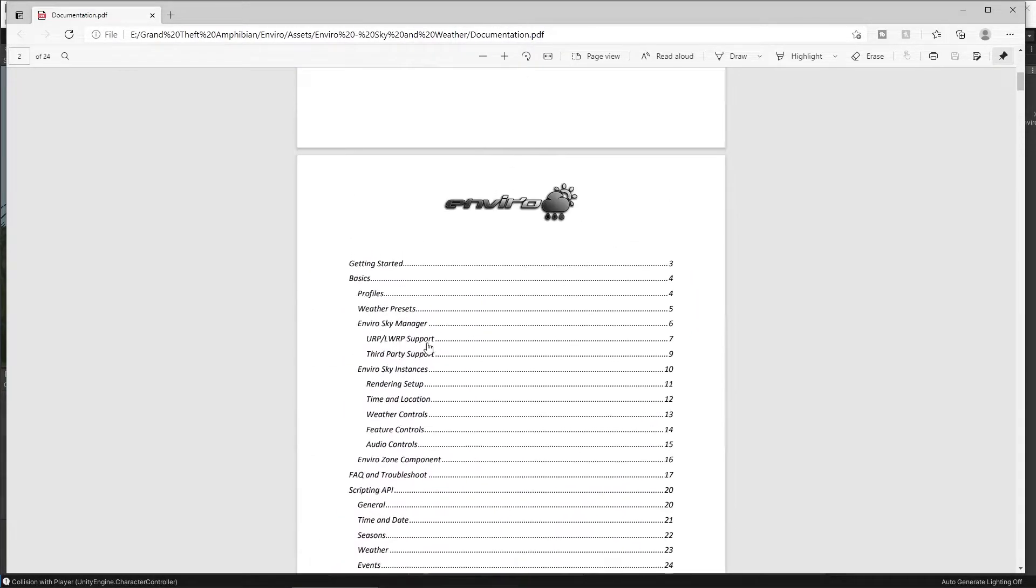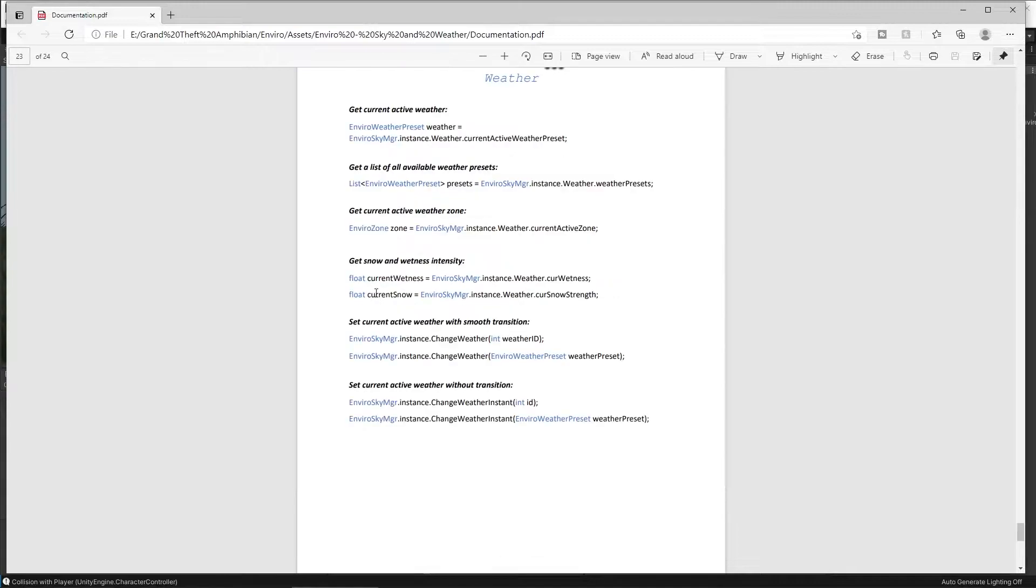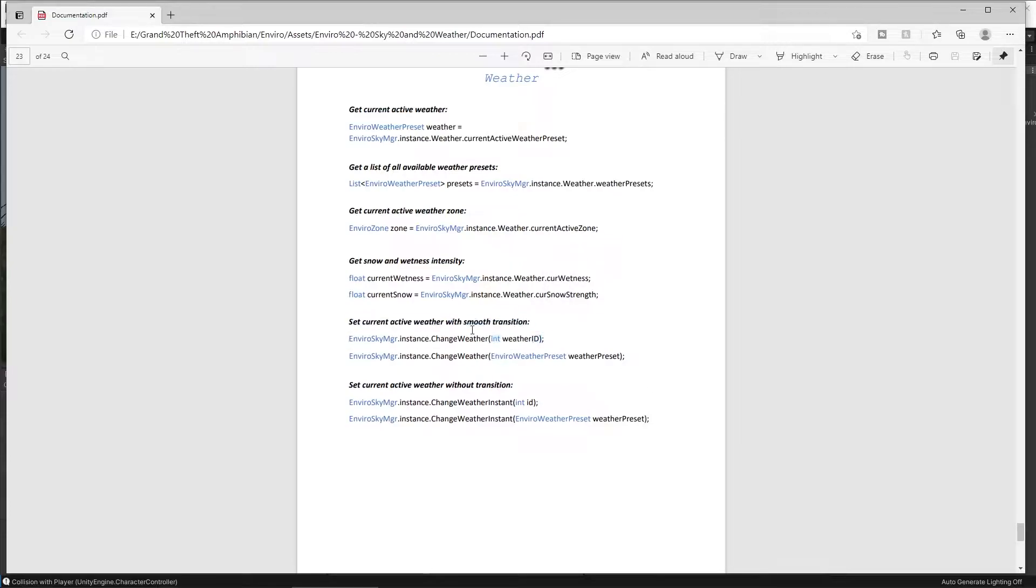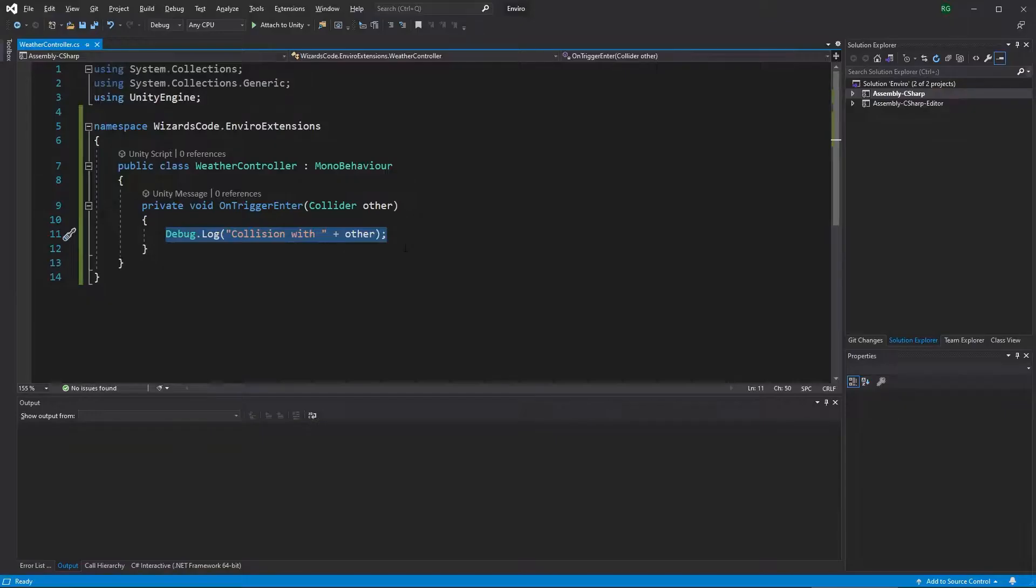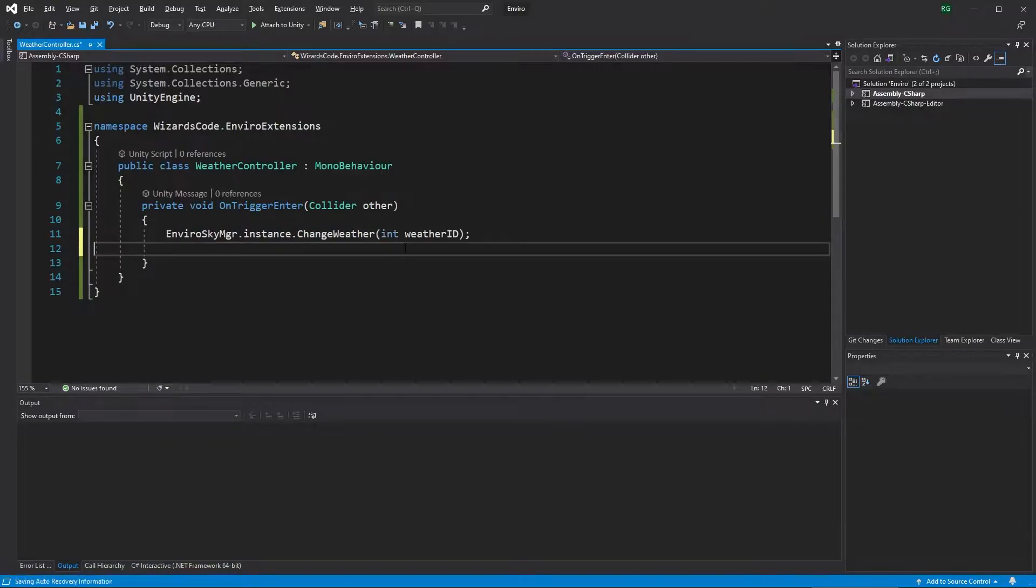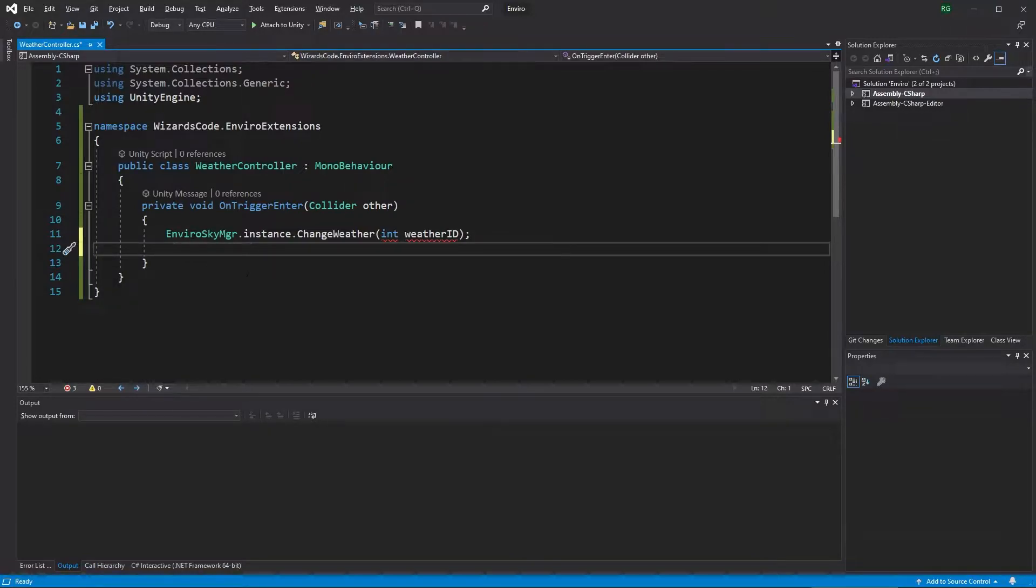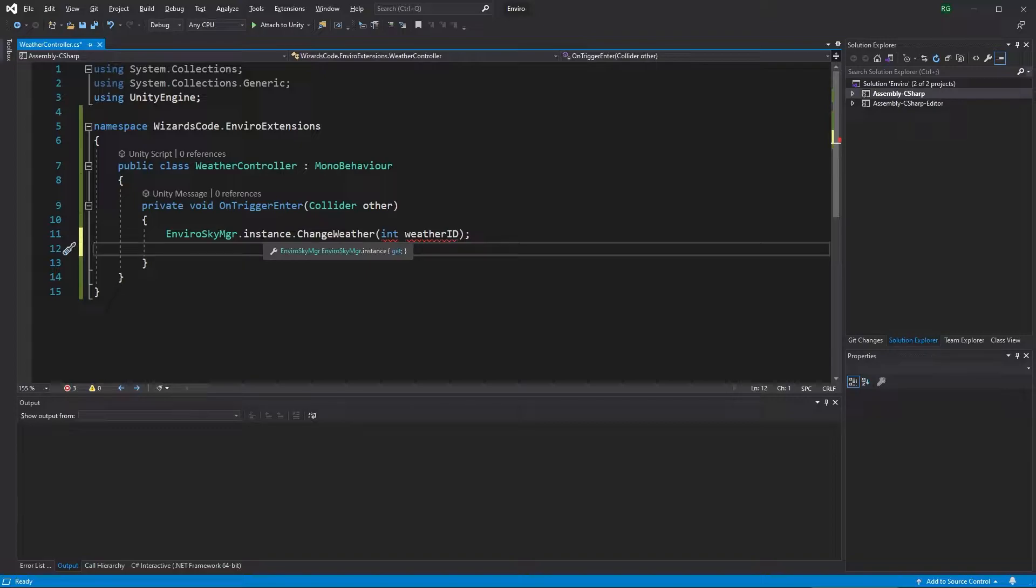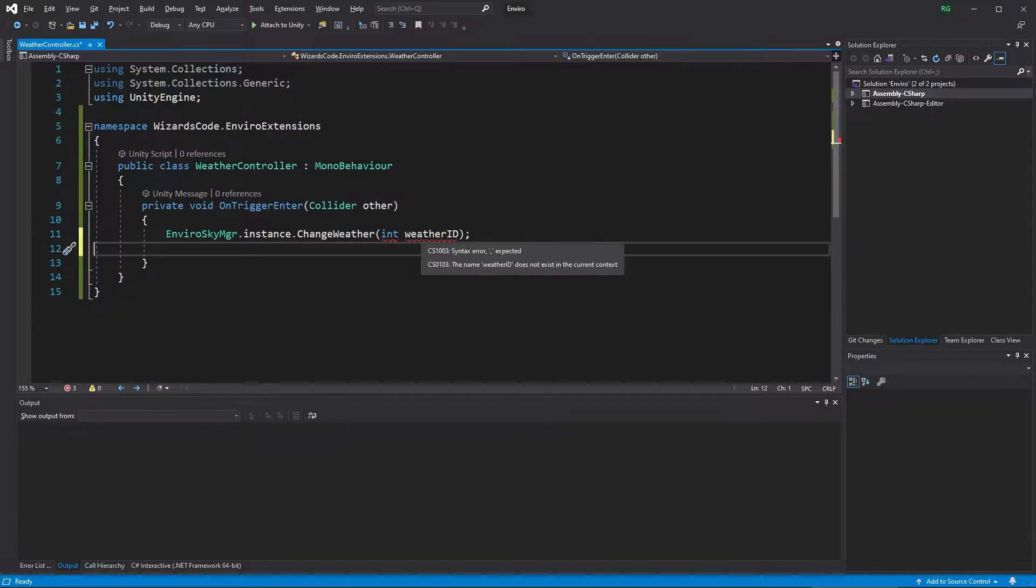So going through to the Enviro documentation, we can see there's a section on the scripting API. So we'll click through here to the weather section and we can see that we can get the weather, but we can also set the weather either with a transition or without a transition. We're going to use the one with a transition. So let's grab this command here and drop it into our code. Now let's spend a moment just understanding what's happening here. We have our Enviro Sky Manager and we're going to grab an instance of that. So that is clearly the manager that we are seeing in our Unity scene. And then we're calling a method called changeWeather, which in this case is receiving an integer ID for the weather ID.